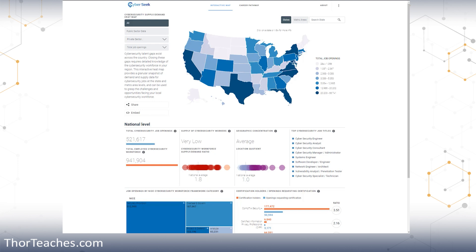Once we have that, then we can design the path backwards. It's the same when you do a goal for an organization. This is where we are, this is where we want to be, and then we work backwards. So I am here now, this is the job I want, these are the requirements for that job. How do I get from point A to point B?